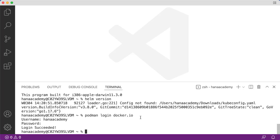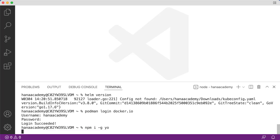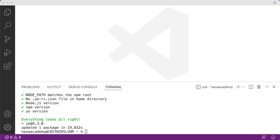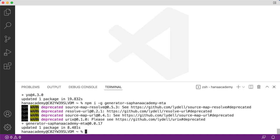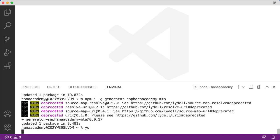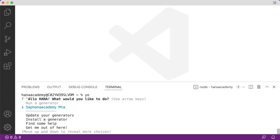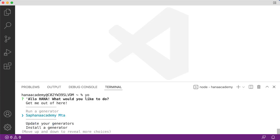Now we're going to use the Yeoman generator from the HANA Academy to actually scaffold out our application, so we don't have to write everything from scratch. For that we're going to need to make sure we've got Yeoman installed. Yeoman is a node.js module, so we can install it this way: npm i for install, -g to store it globally, and then yo for Yeoman. That's looking good. We've got Yeoman installed. What we'll also want to install is our generator. For that we can use npm install, again the global option, and then it's generator-saphanaacademy-mta. Then we can run the yo command and we can see that our generator is available to use.